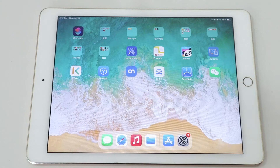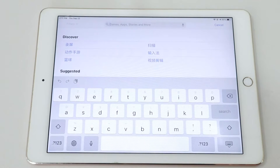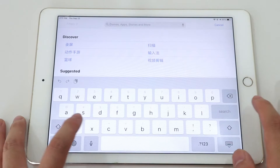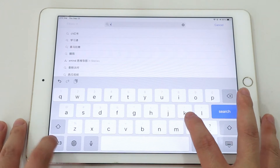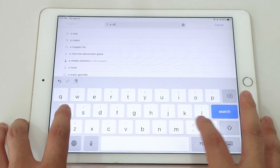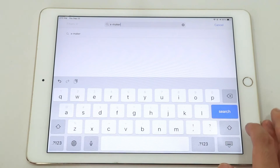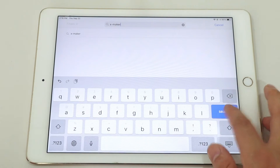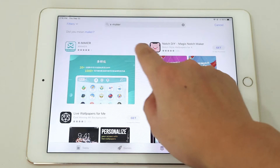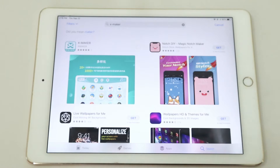Now I'll show you how to download using iPad. Open the App Store and type Xmaker in the search box. Then you can download and install the Xmaker app.